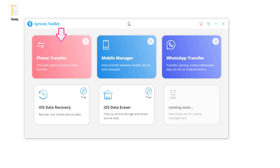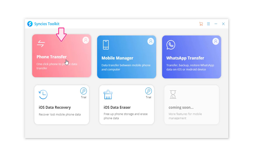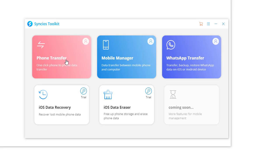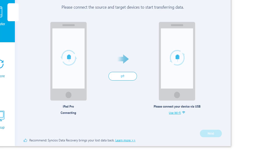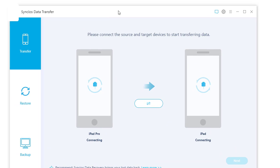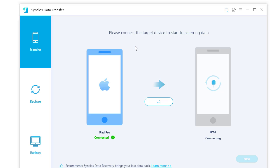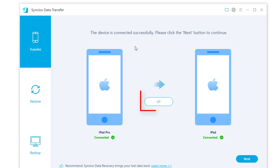Start phone transfer program. Connect both iPad to a computer via USB cables. Tap the switch button to exchange the new iPad to the right side as the target device.